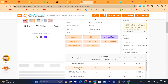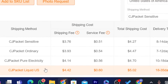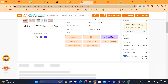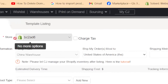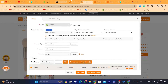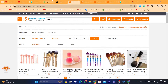You can also change the shipping method — options include CG Packet Ordinary, CG Pure Electricity, or CG Packet Liquid USA. I'm going to leave it as CG Packet Sensitive because they offer a very fast delivery time of eight days. Now click on List. Here you'll find your Shopify store and the product location will be China, since that's what was selected when browsing products.